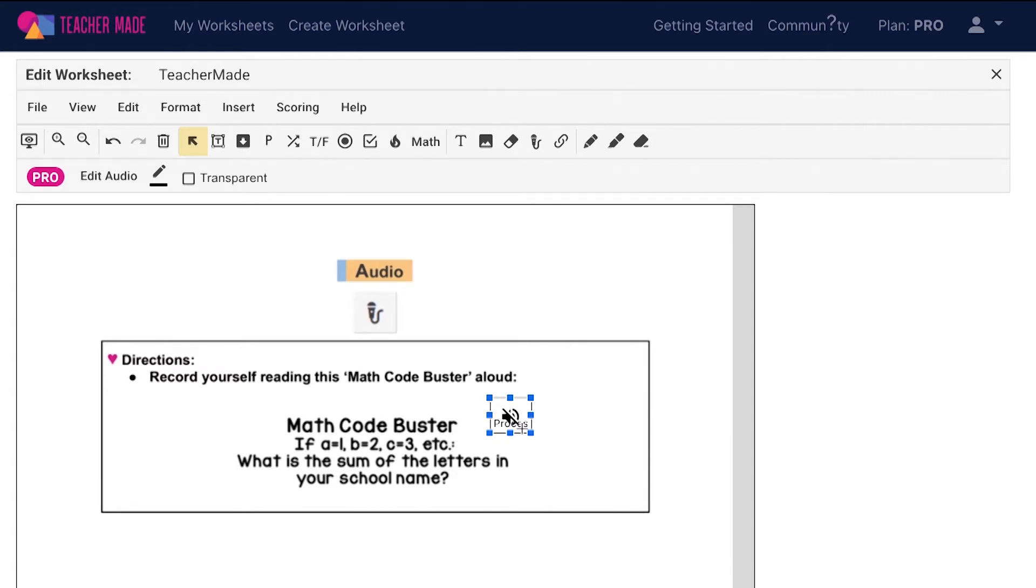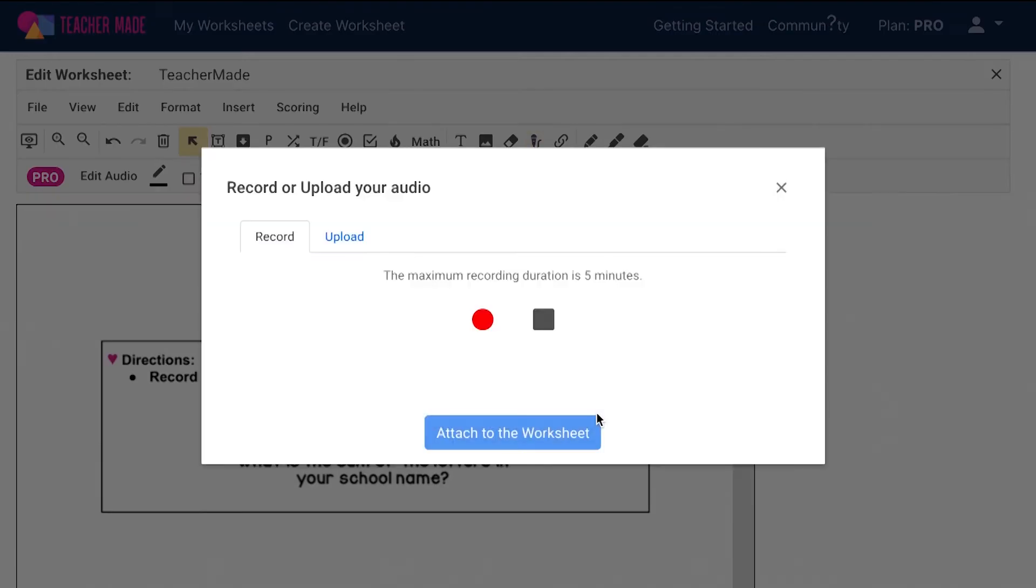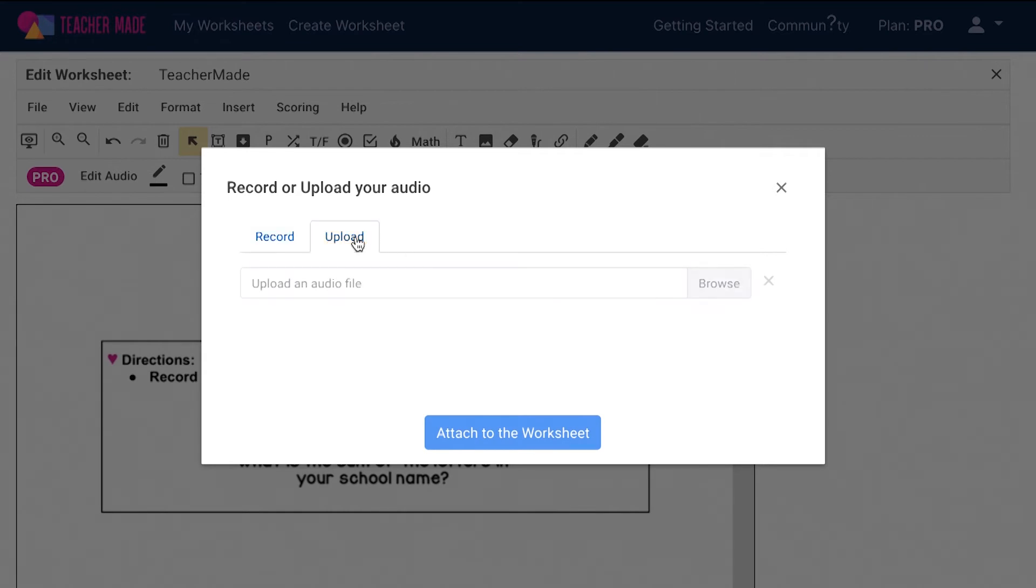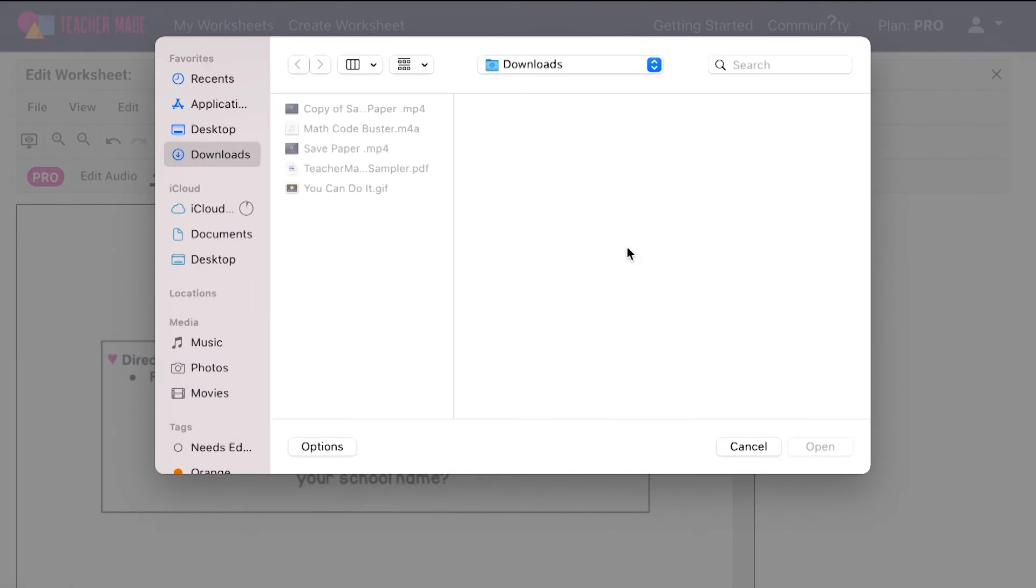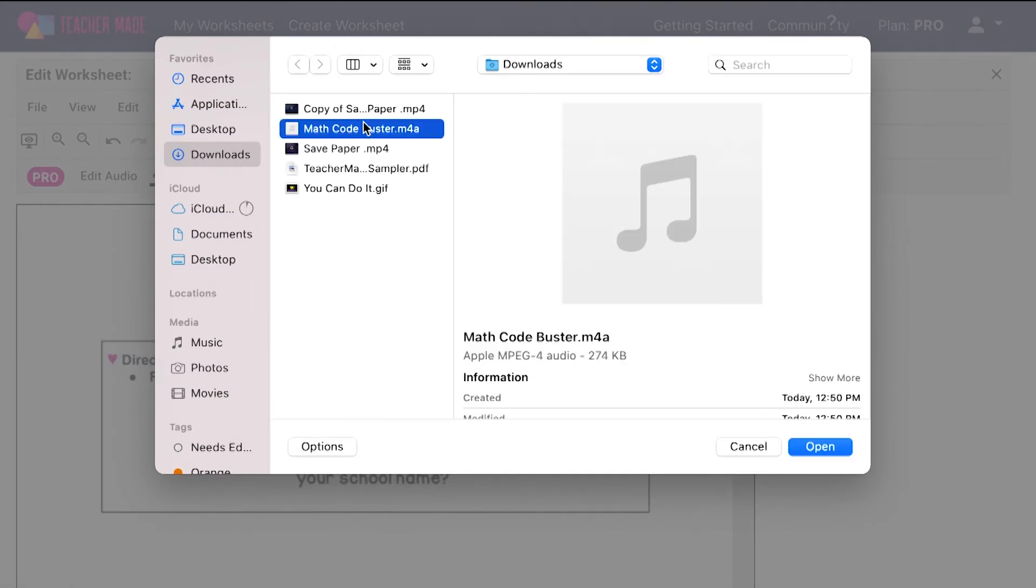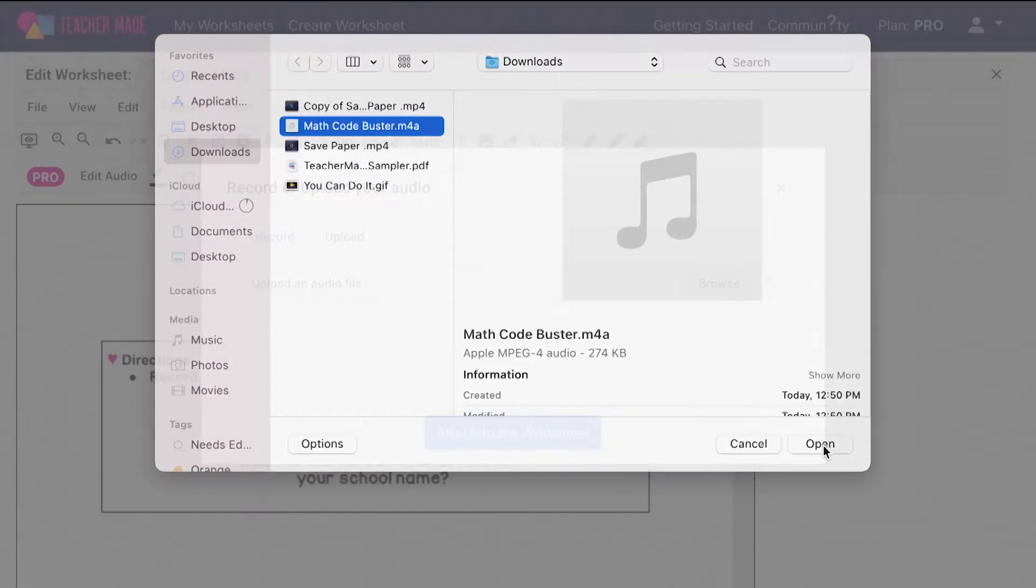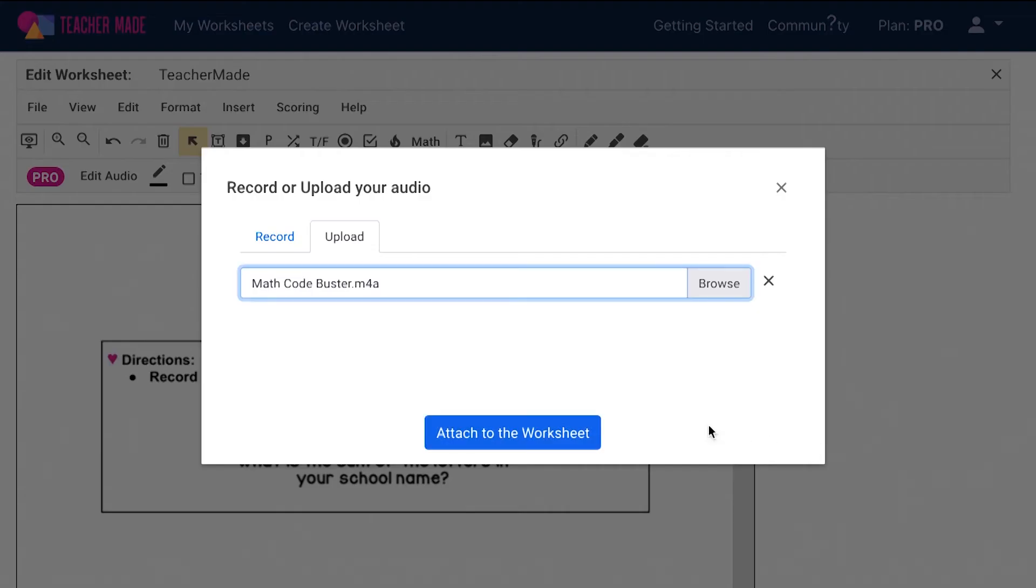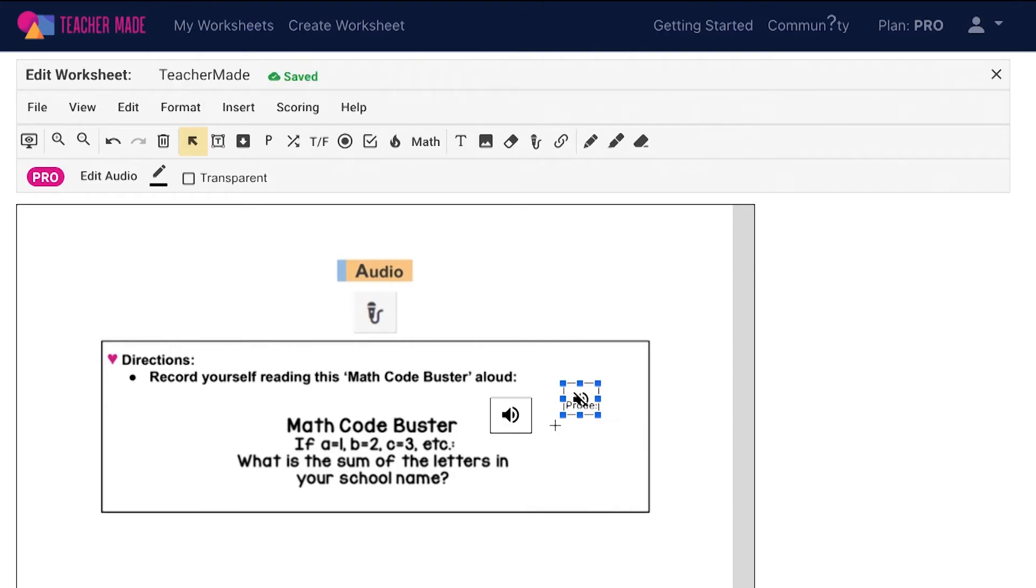You also have the option to upload audio from your computer. Click the audio icon again and draw a new icon onto your assignment. Click the upload tab to the right of the record tab. In this window, choose to browse your computer and select an audio file. Open it into TeacherMade and then click attach to the worksheet. You can upload up to 10 megabytes for each audio file you attach to your assignment.